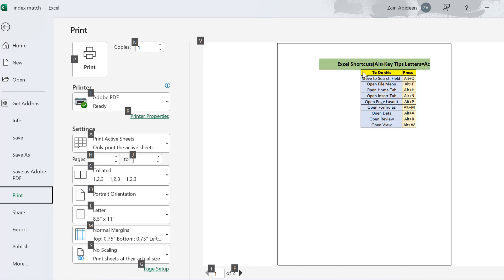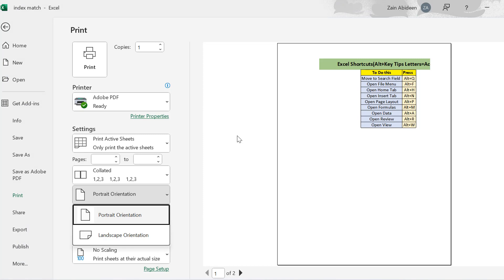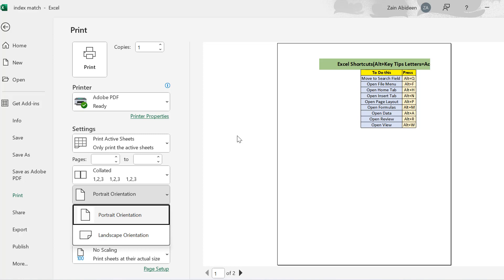Again you can see the key tips letters on all the options — those are the shortcuts for moving to those options. If I want to move to portrait orientation, its key tip letter is O. I have to combine O with Alt, so I press Alt plus O. It has moved to the portrait orientation. Now to select portrait or landscape, just use the up and down arrow keys from the keyboard. This is how you combine the Alt key with the key tips letter to navigate around different tabs in Microsoft Excel.